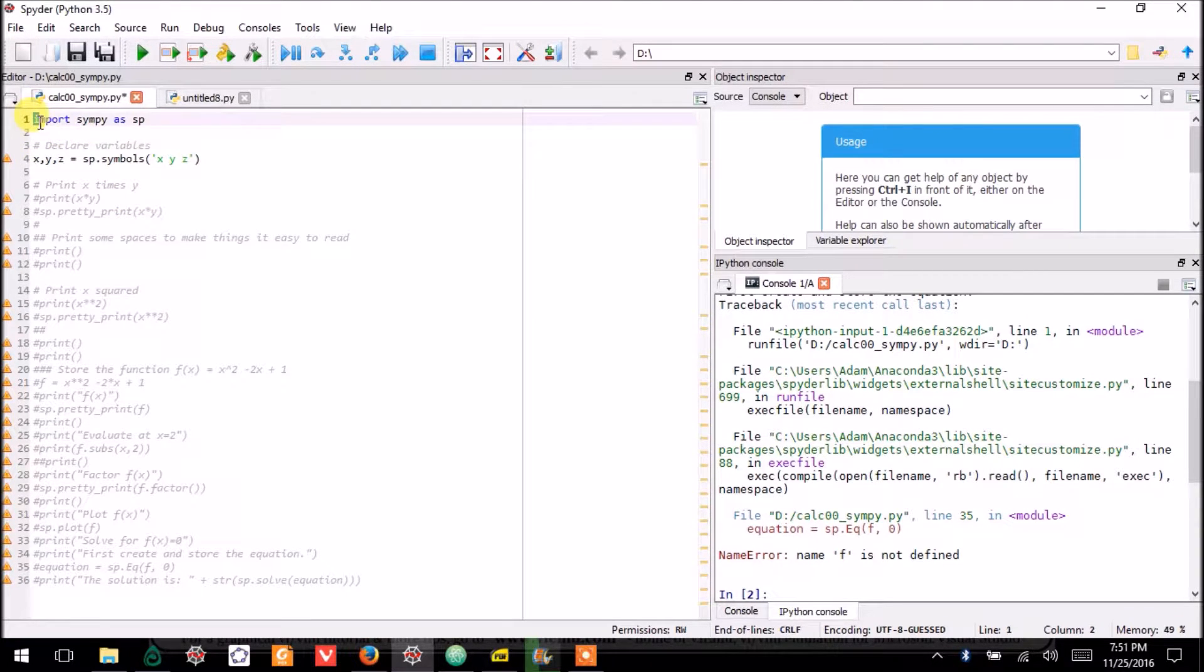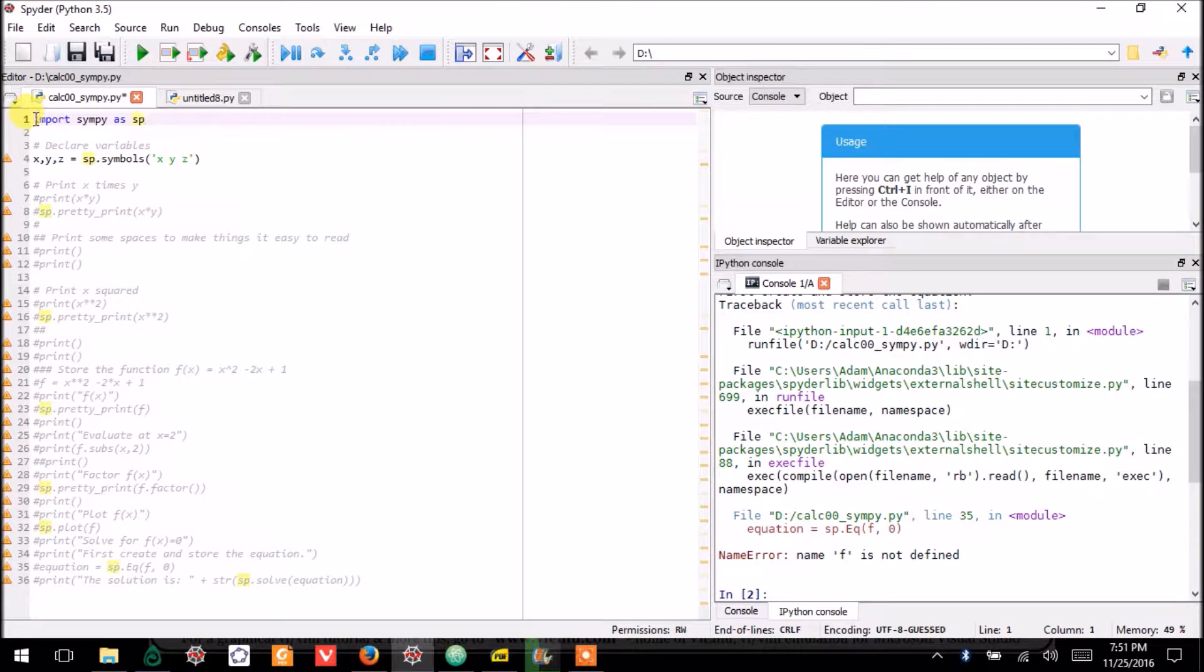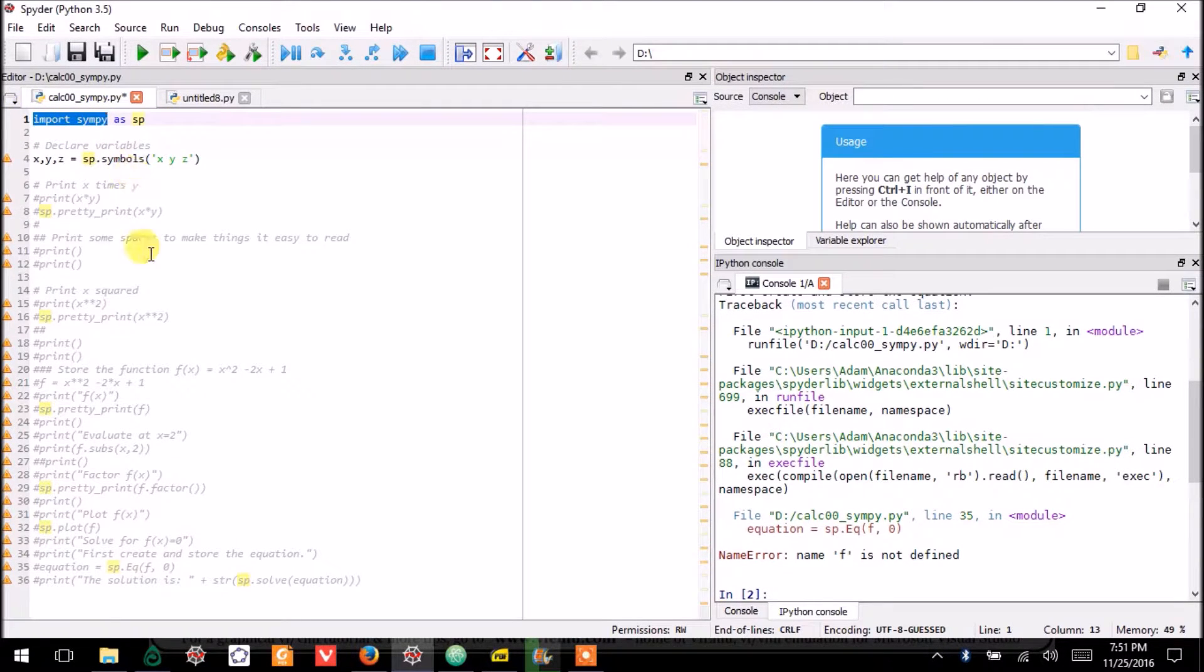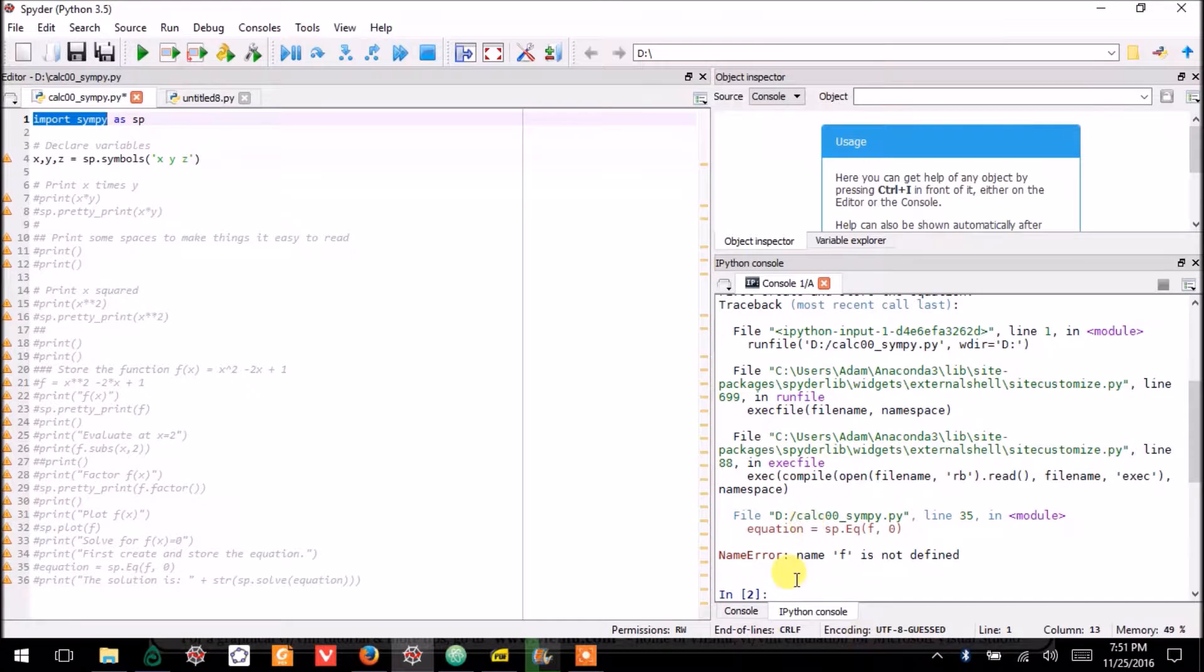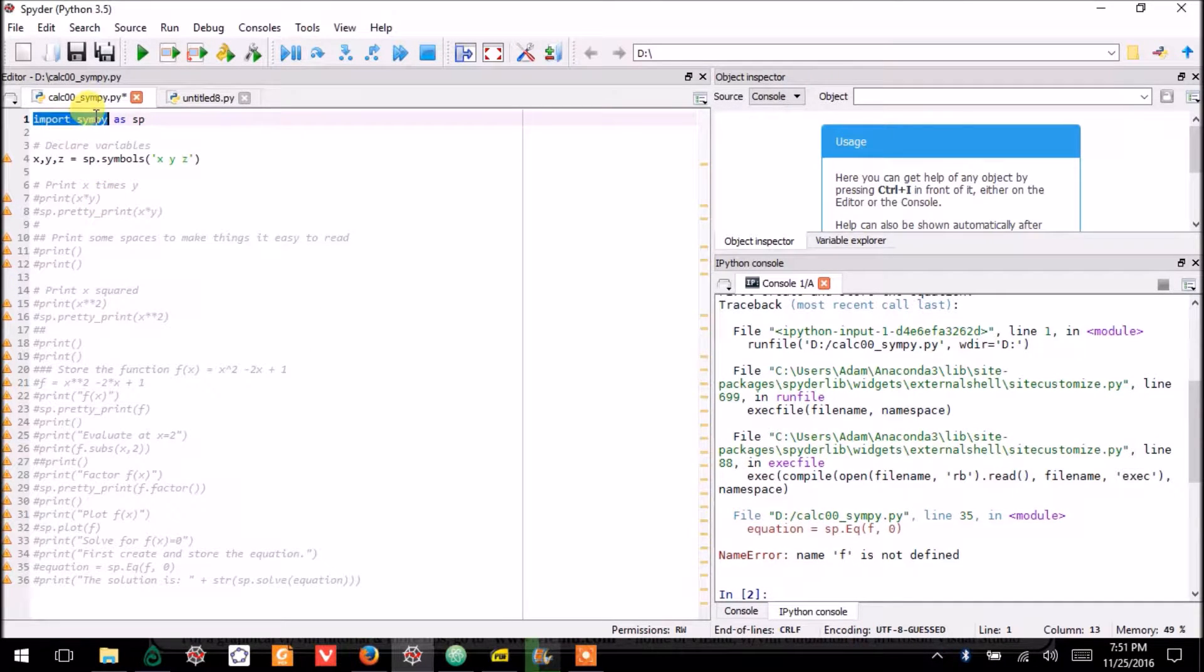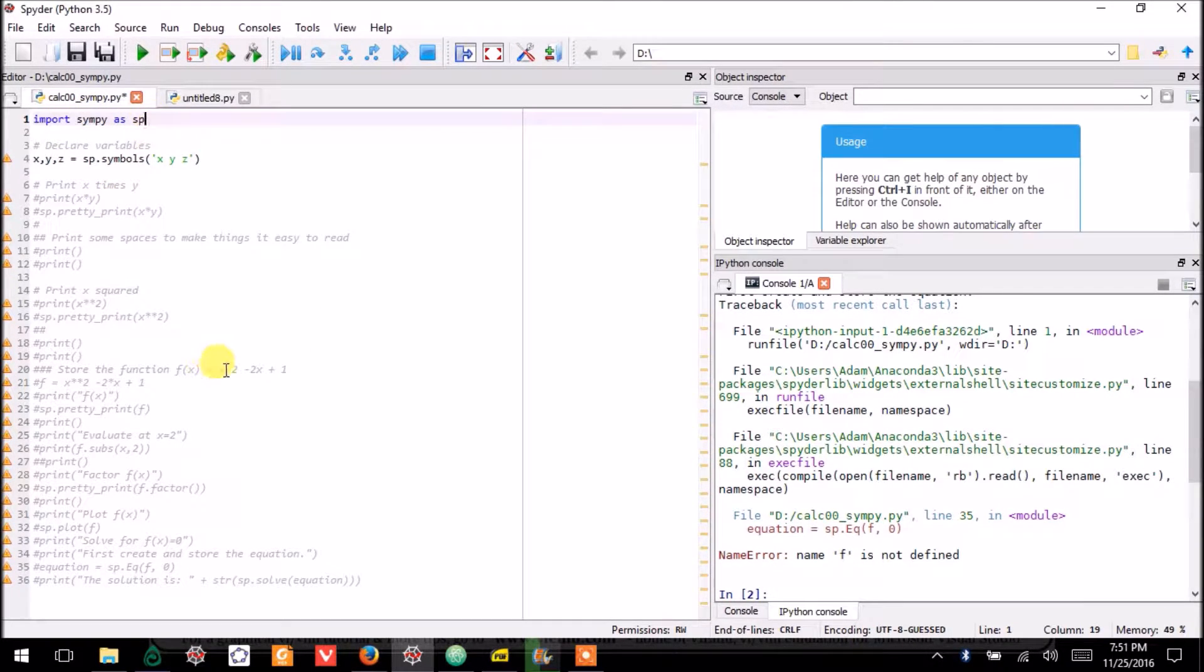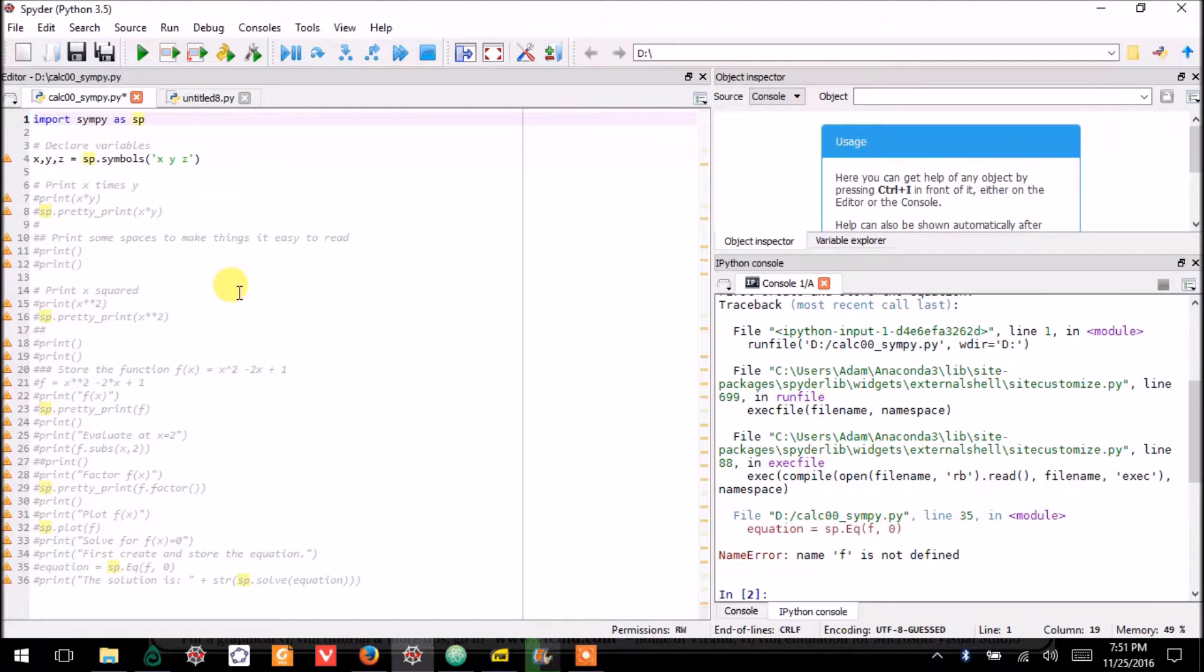I always start with import sympy as sp. I do that because I need to have access to the SymPy module. There are some things you can get from Python without the SymPy module, but many of the ones I want to use are in it, so I have to import it.